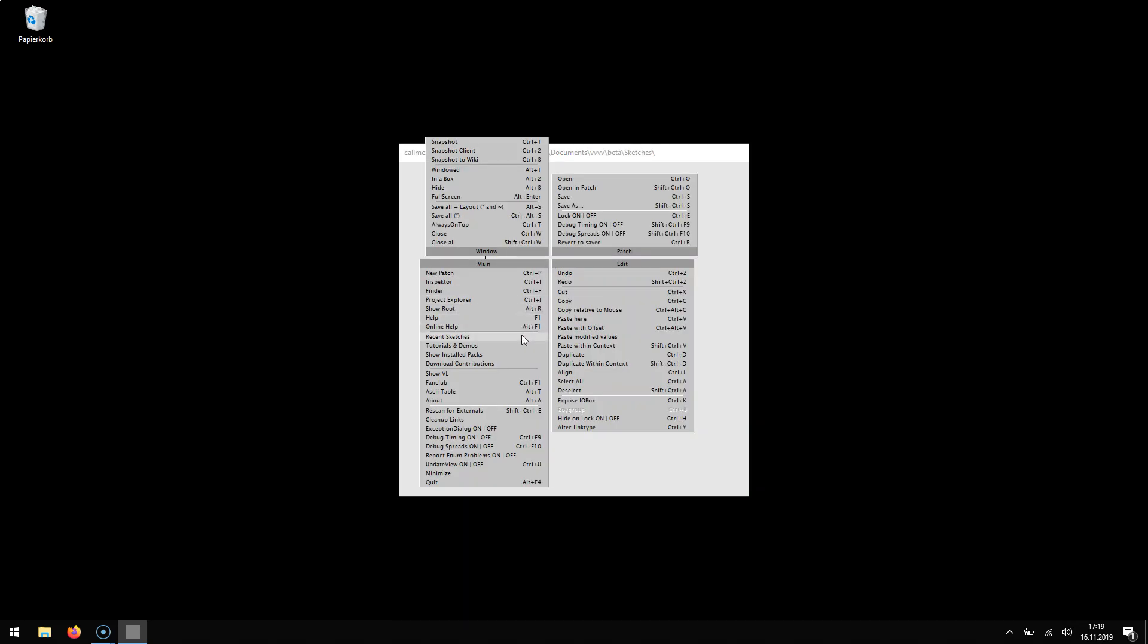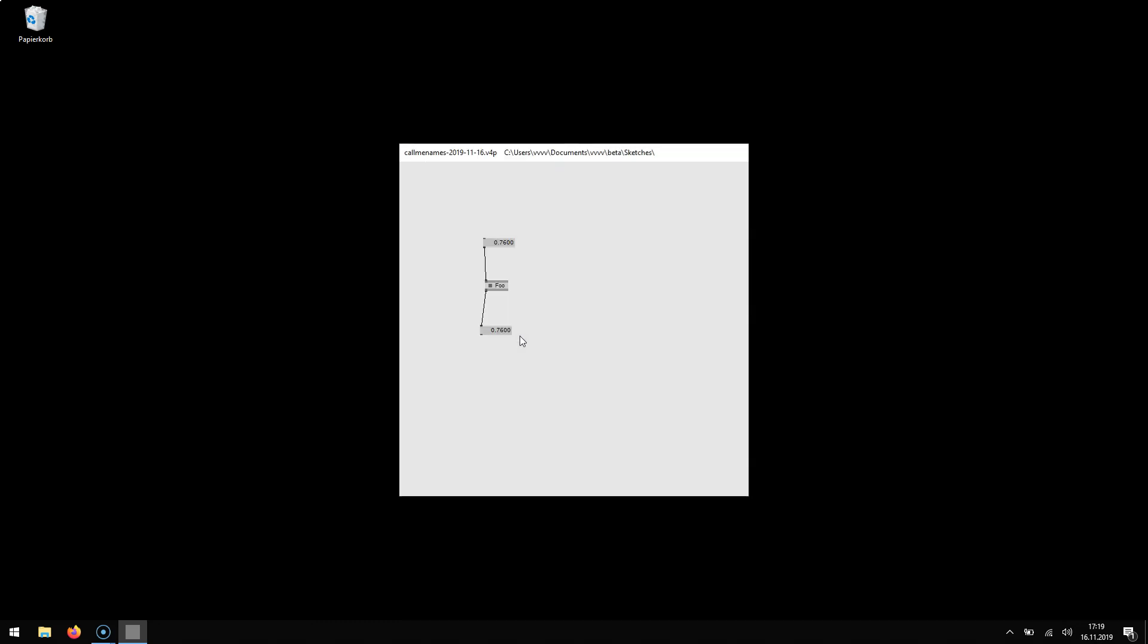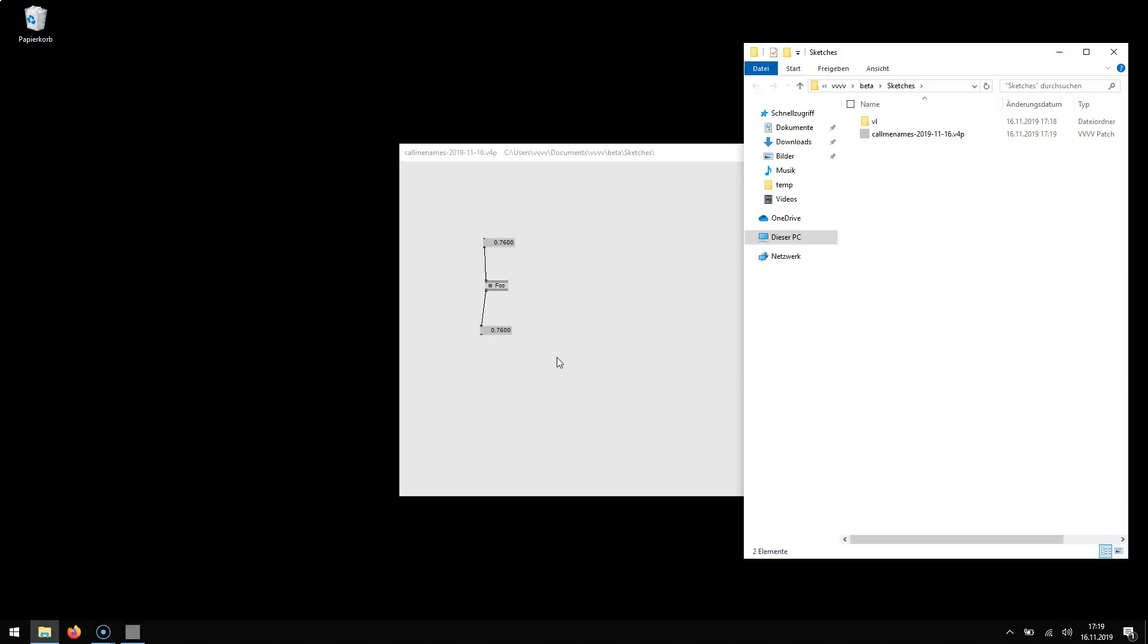In the main menu we have this new entry called recent sketches. This opens an explorer for you right at the location where we put all the patches by default so you can easily find them the next time you start VVVV.